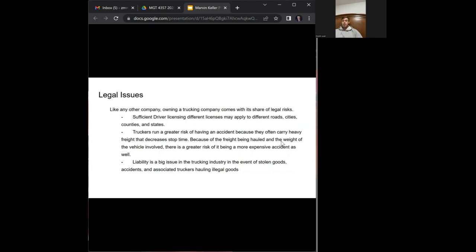Liability is a big issue in the trucking industry in the event of stolen goods, accidents, as well as associated drivers hauling illegal goods.